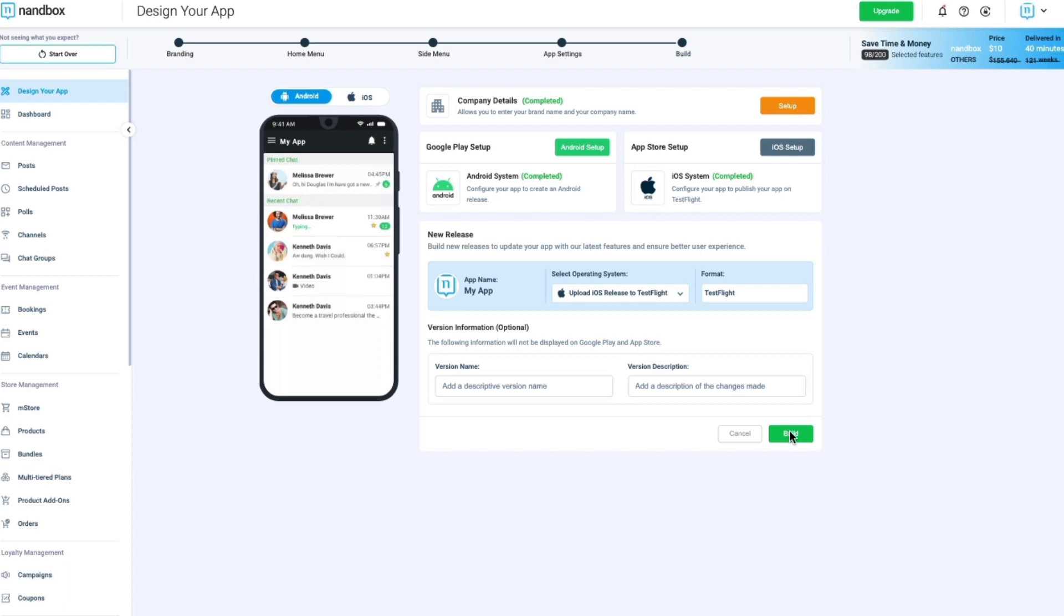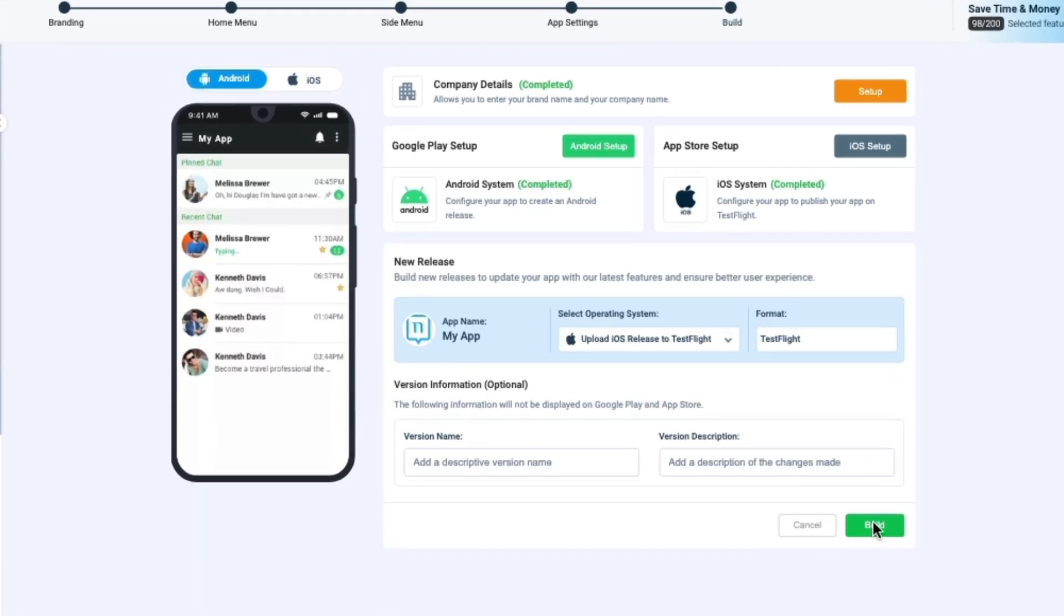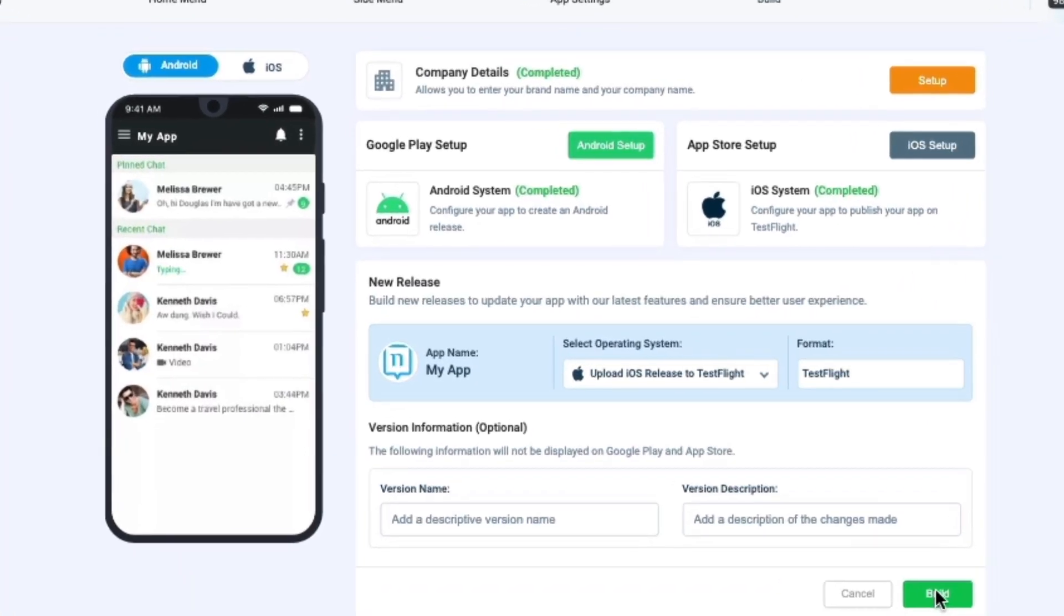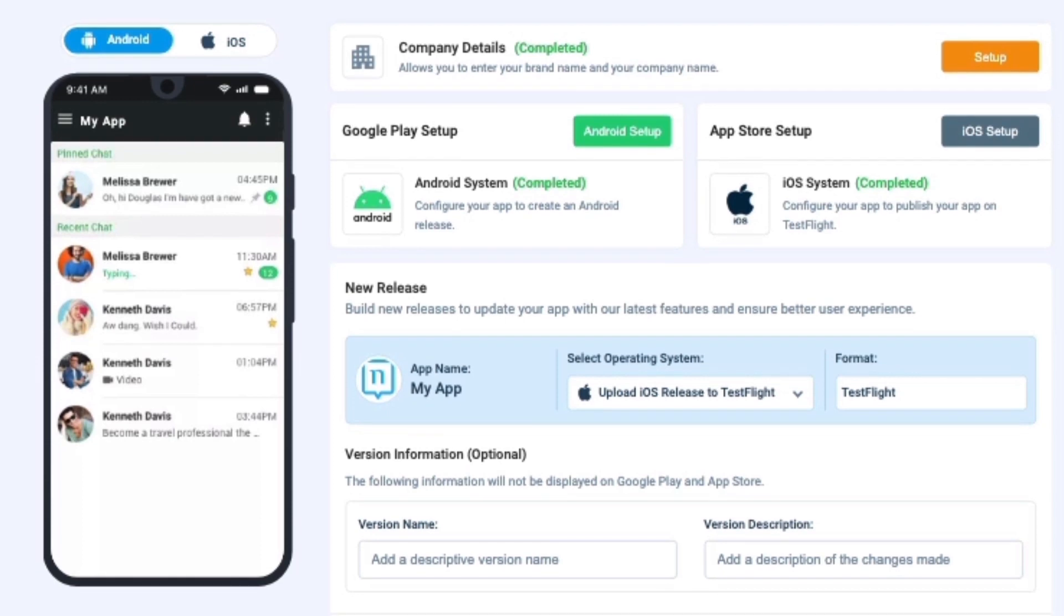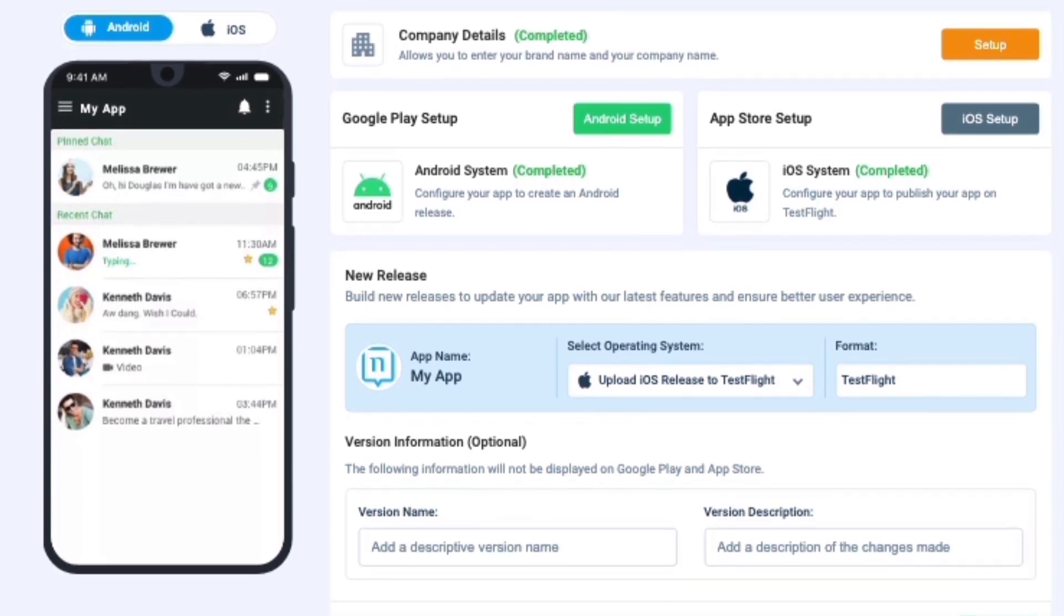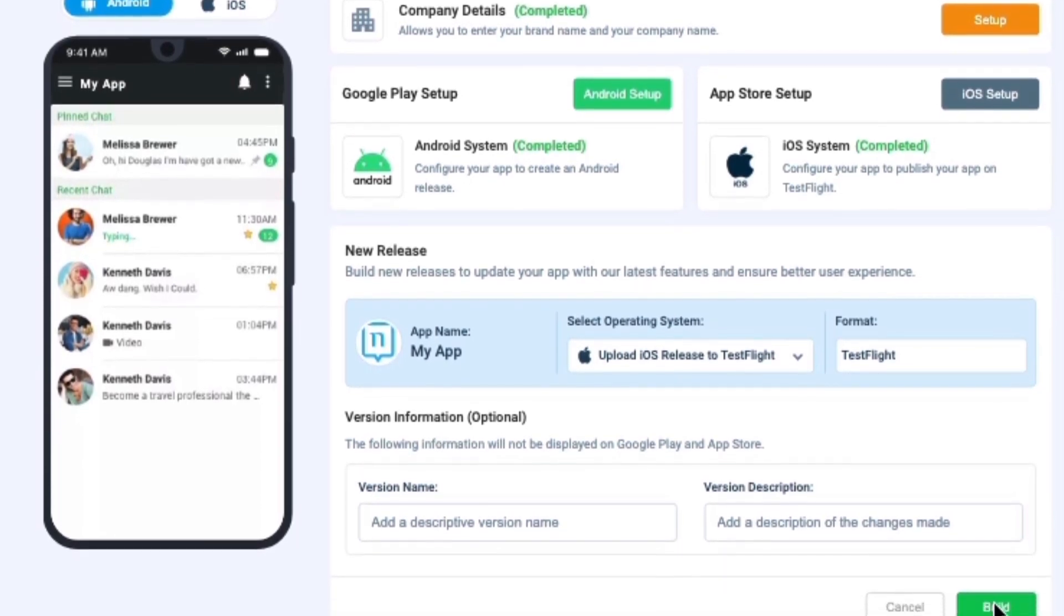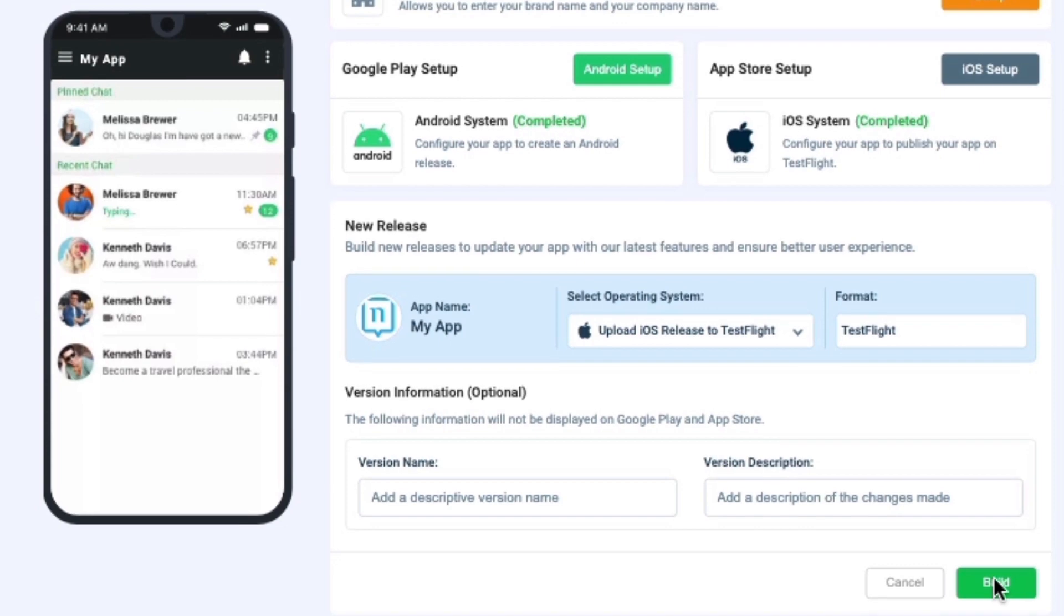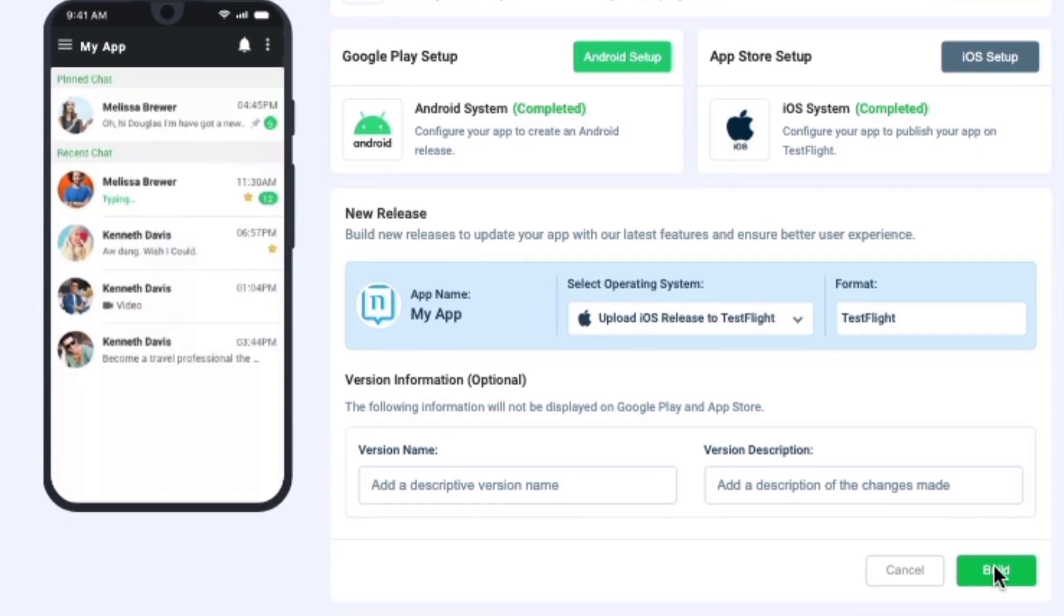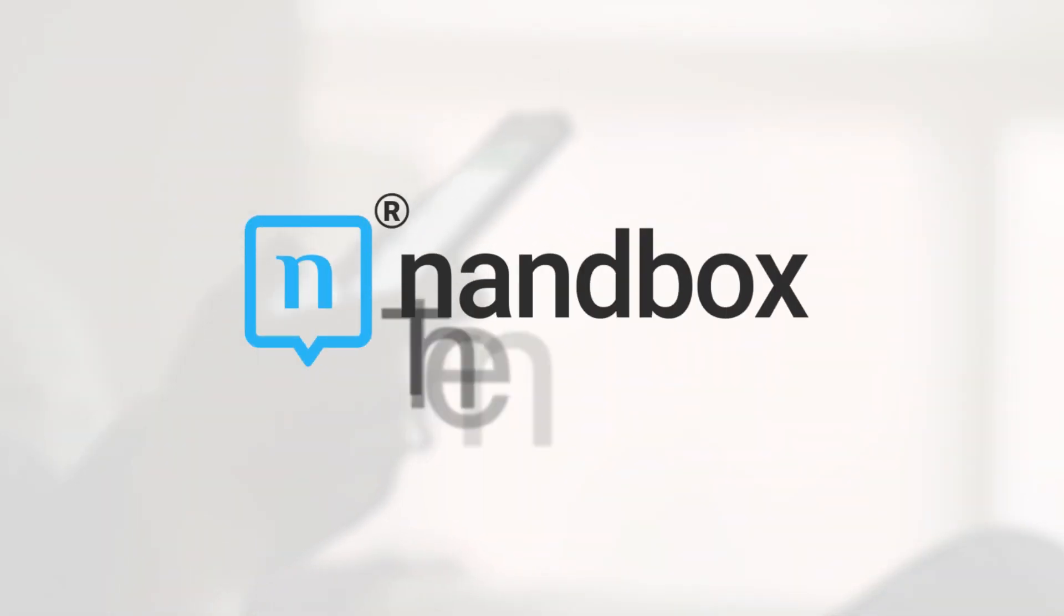Easy as pie. NAND Box offers an easy and simplified building process like never before. Now, in just a few easy steps, you can have your app ready for publishing in a matter of minutes. NAND Box, the native no-code app builder.